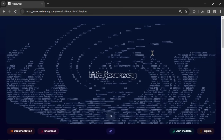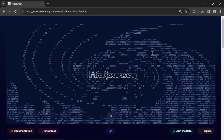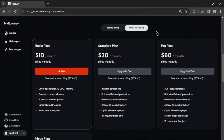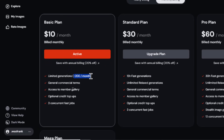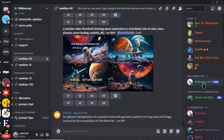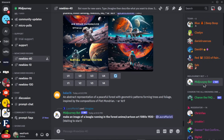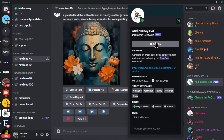And last we have MidJourney, which just released their latest model, version 6. You access MidJourney through Discord, but first you need to purchase a subscription plan. The basic plan, the lowest one, is $10 per month and you get about 200 image generations. Once subscribed, you go into the MidJourney server, grab their MidJourney bot, and add that bot to your own server where you can start generating images.